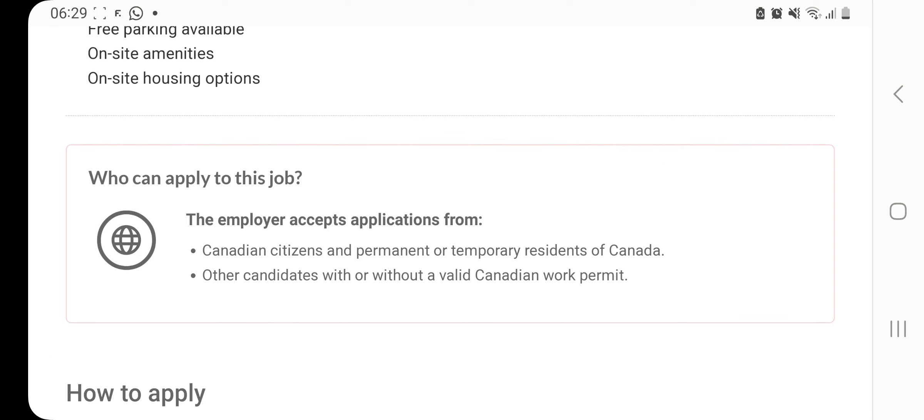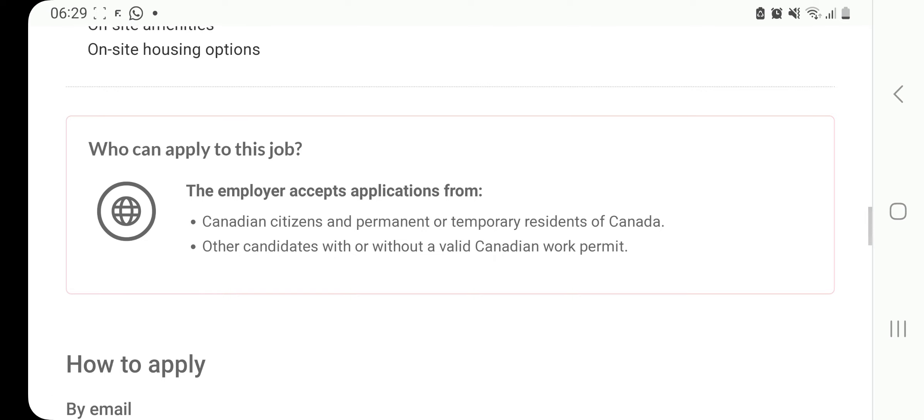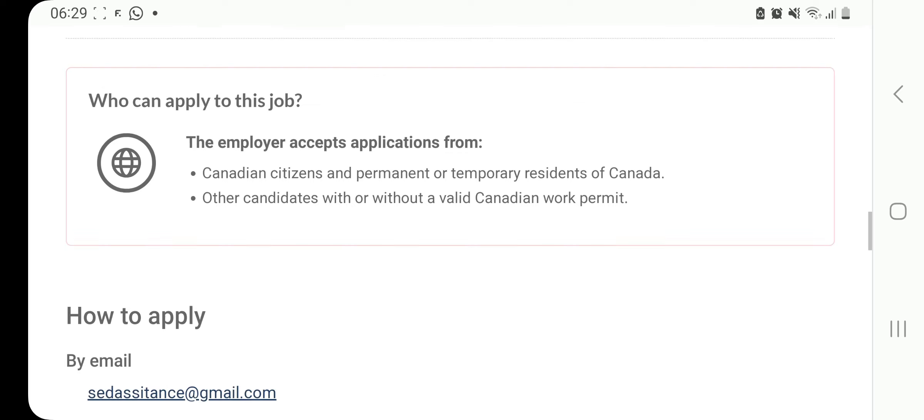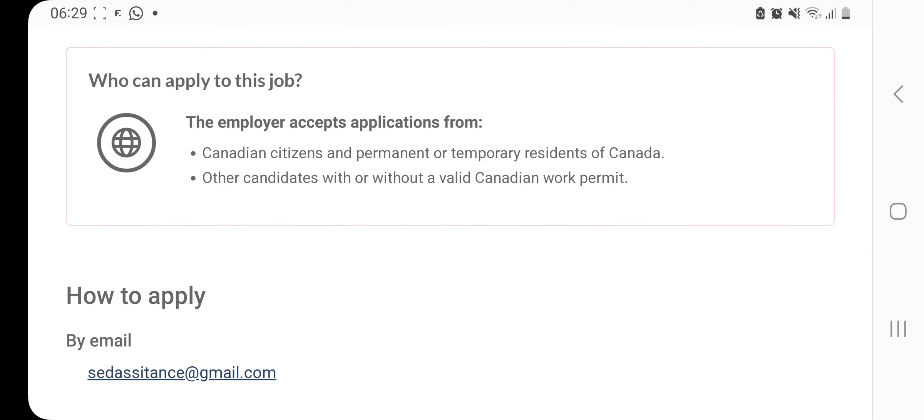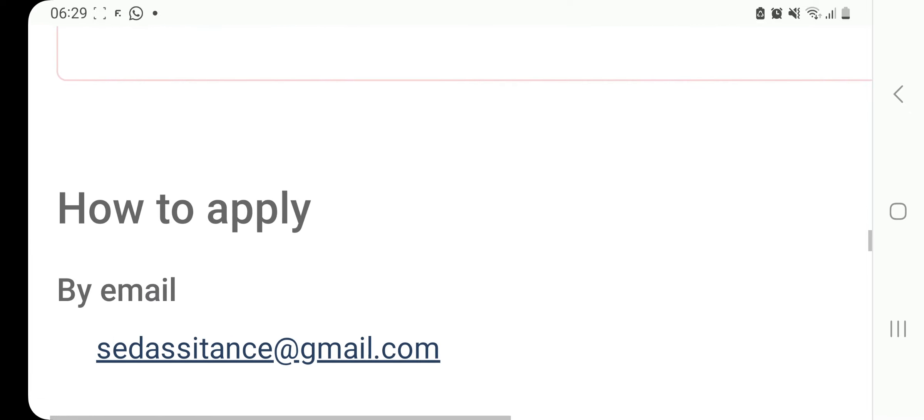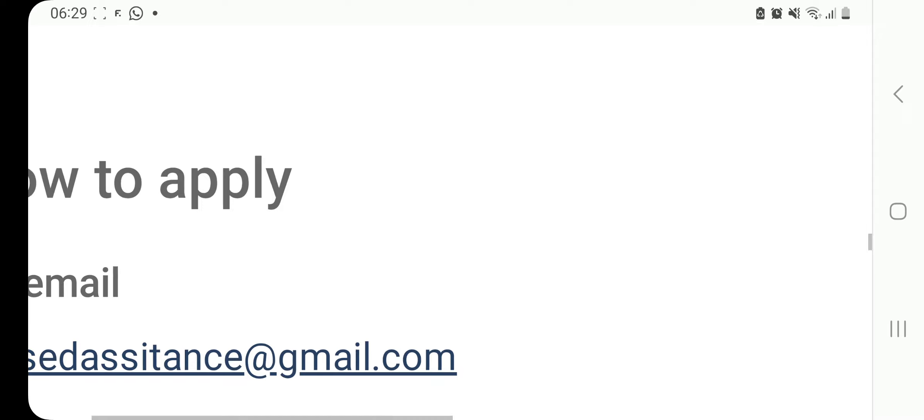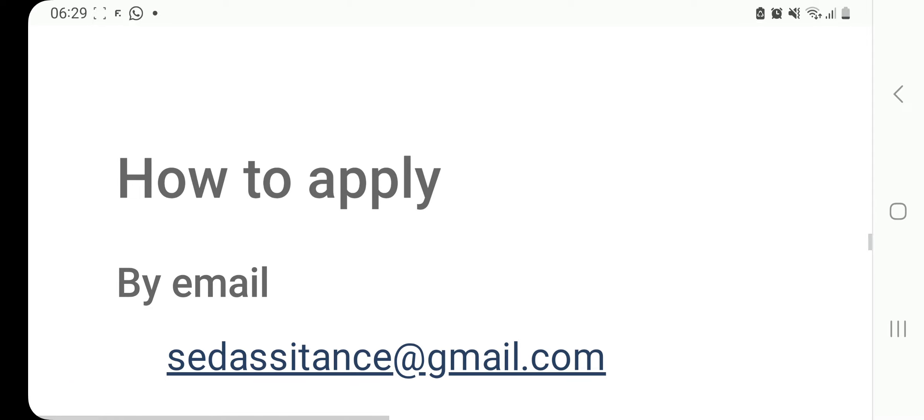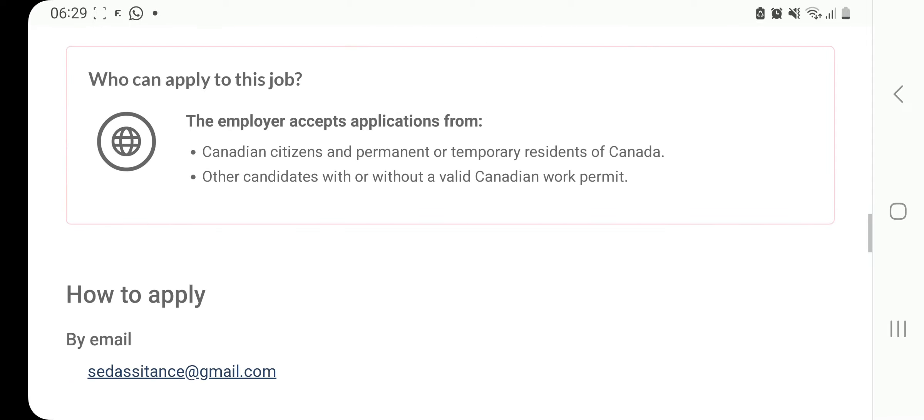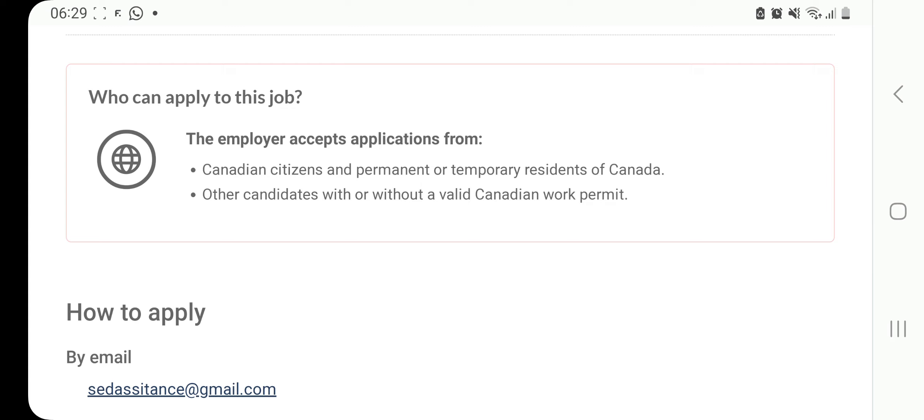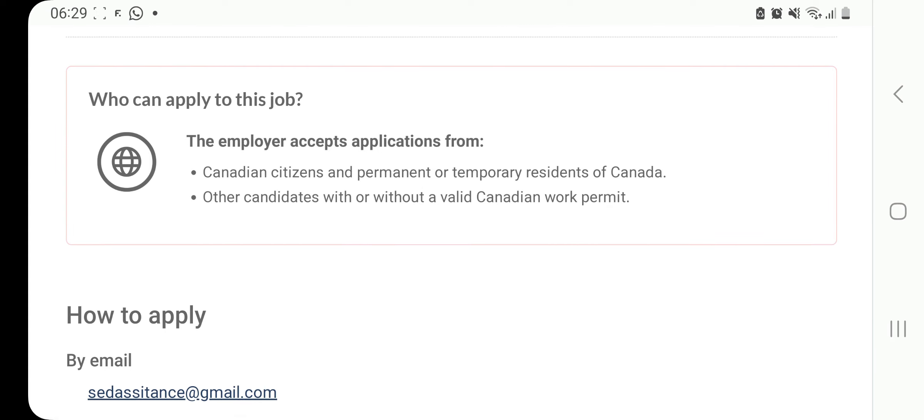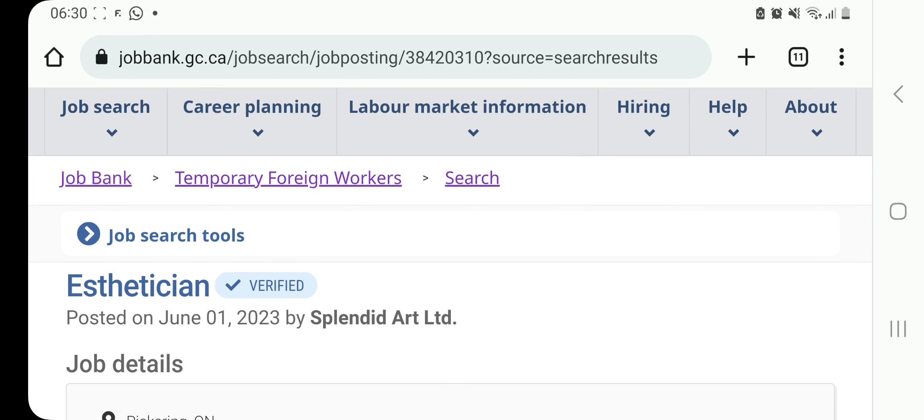Onto the most important question, how do you apply for this job whereby the Canadian employer is hiring candidates from outside of Canada? Here we have sedassistance at gmail.com. Let's check one more employer in Canada who is currently hiring international candidates.